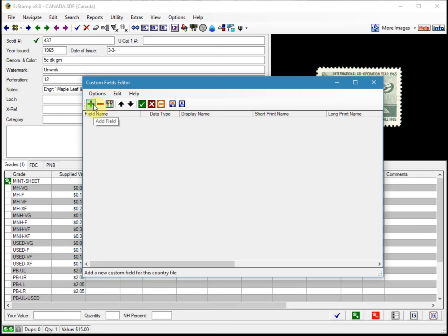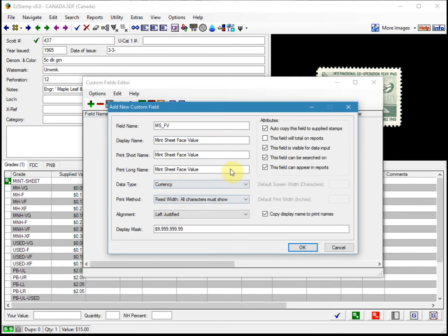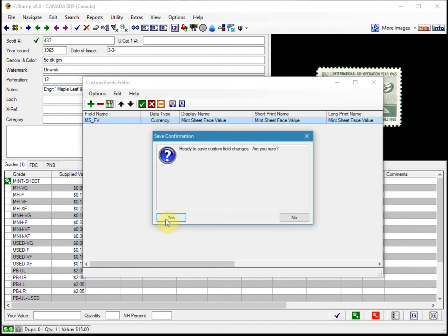We click on the plus sign and give it a name. The short form I'm going to call MS_FV for Mint Sheet Face Value, and then I'll give it the display name. Then we need to choose the data type. Since this is a value, we want to use a currency field, and we want this to be available on reports, then click OK. Now we have a custom field defined as MSFV.